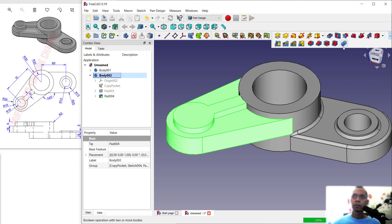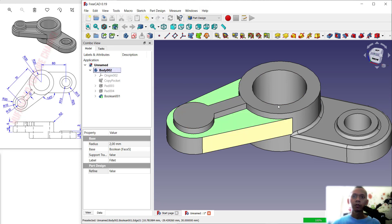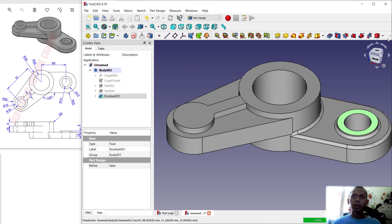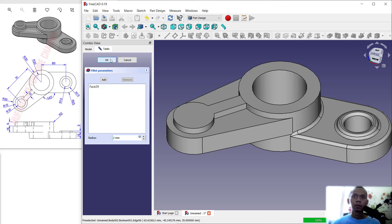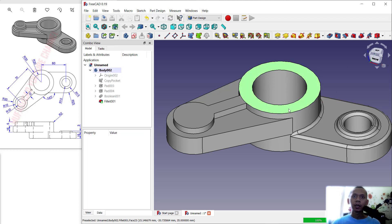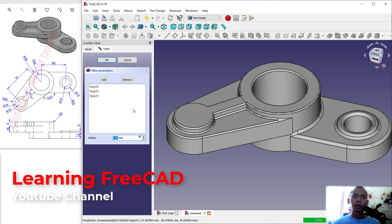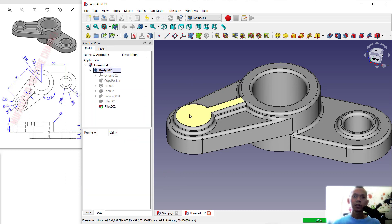Next, right-click on the body and click Toggle Active Body. Now use the Boolean tool — boolean with this body, click Add Body, select this face, and click OK. The three bodies will automatically be combined. Select this face and use the Fillet tool, set to 2. Then select this next face and use Fillet — set the radius to 2, click OK.